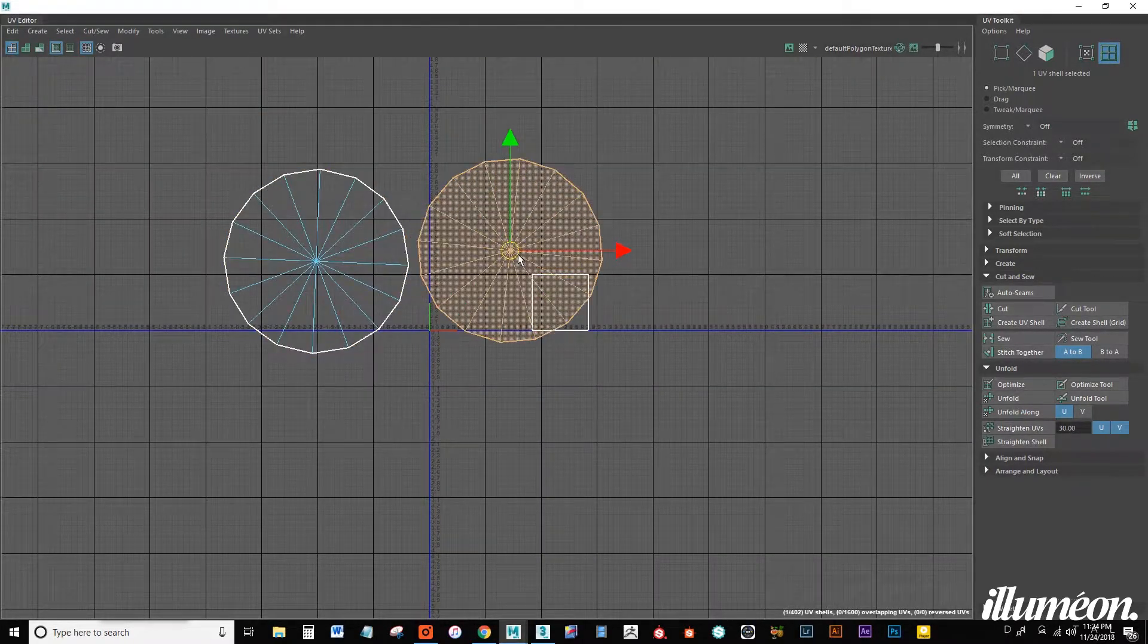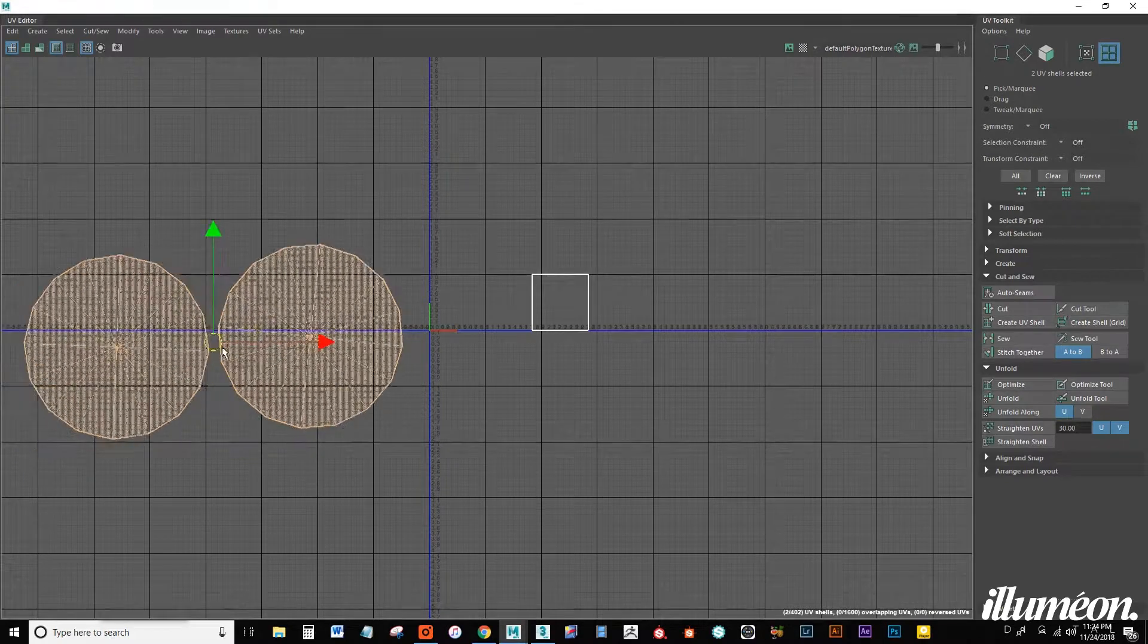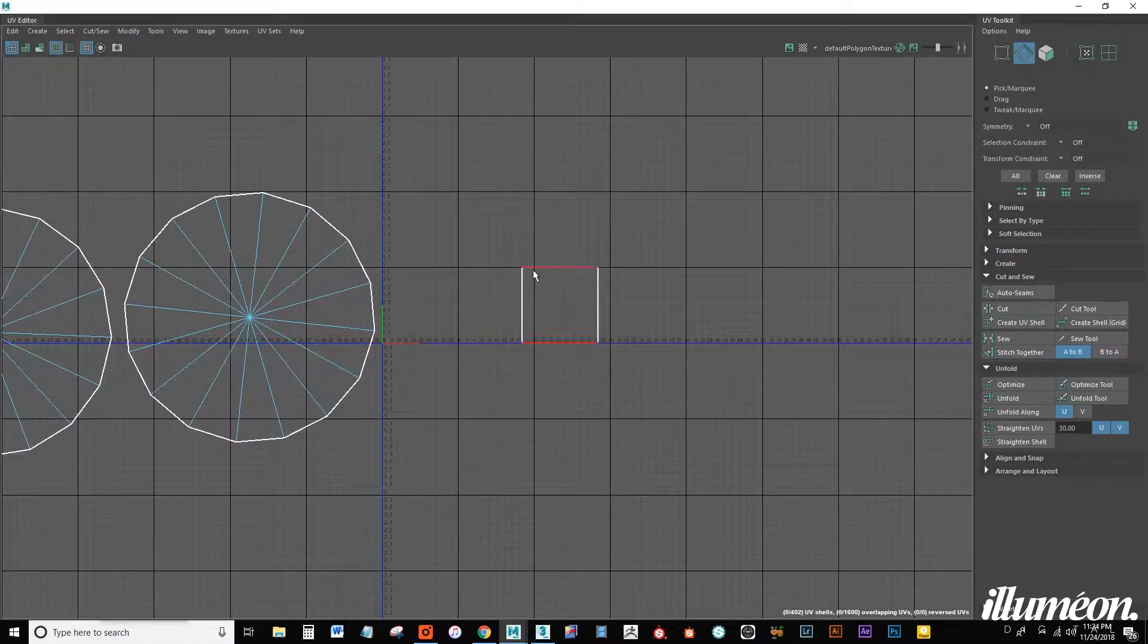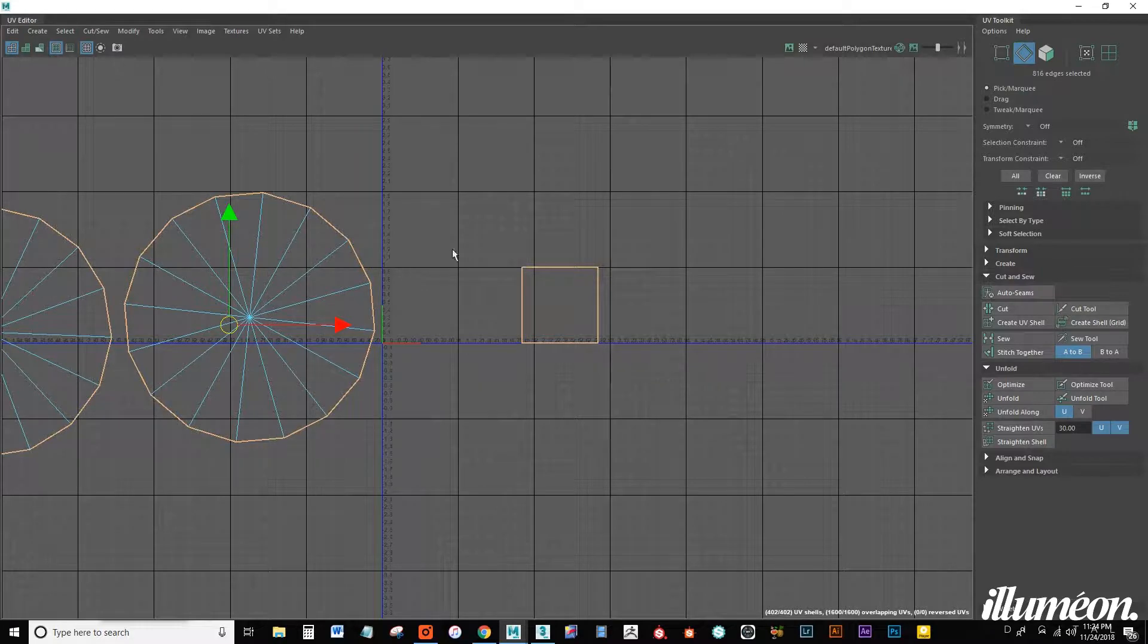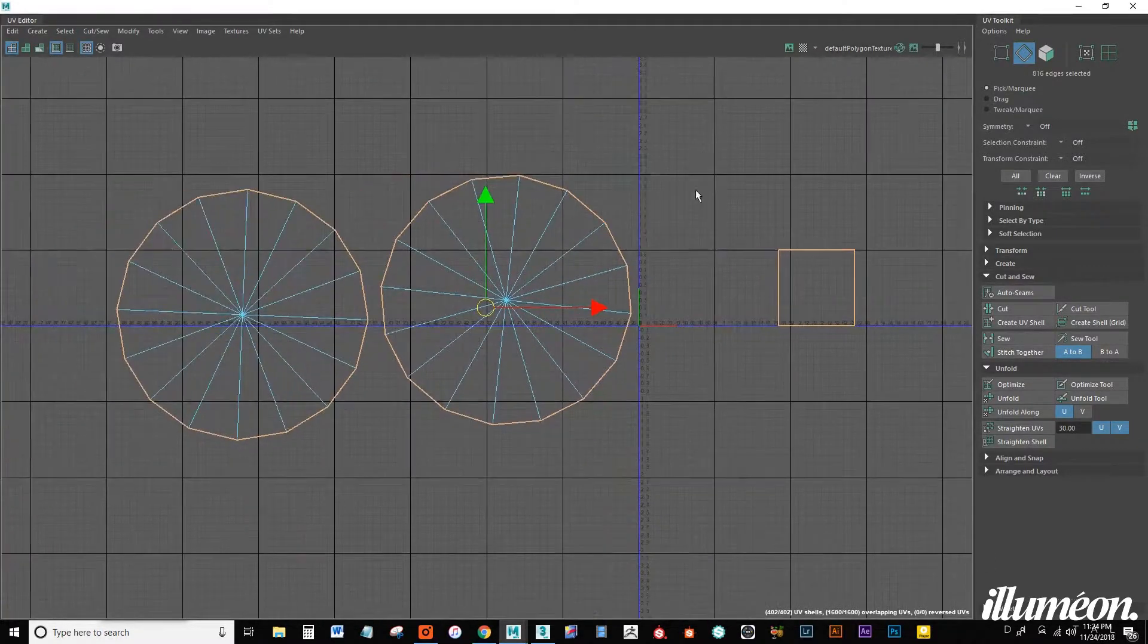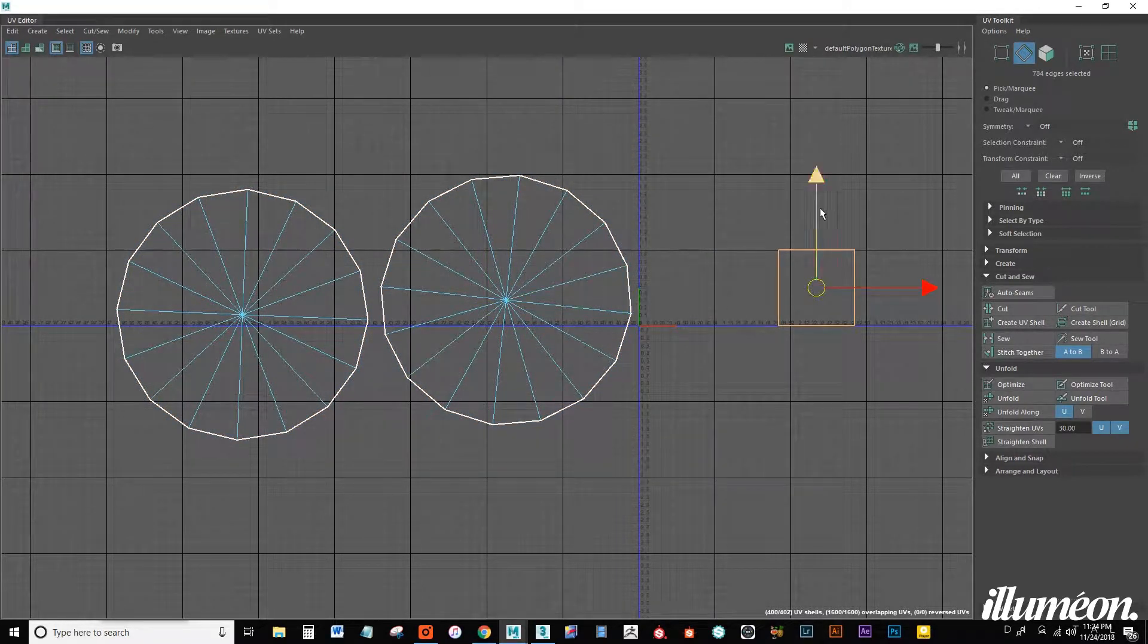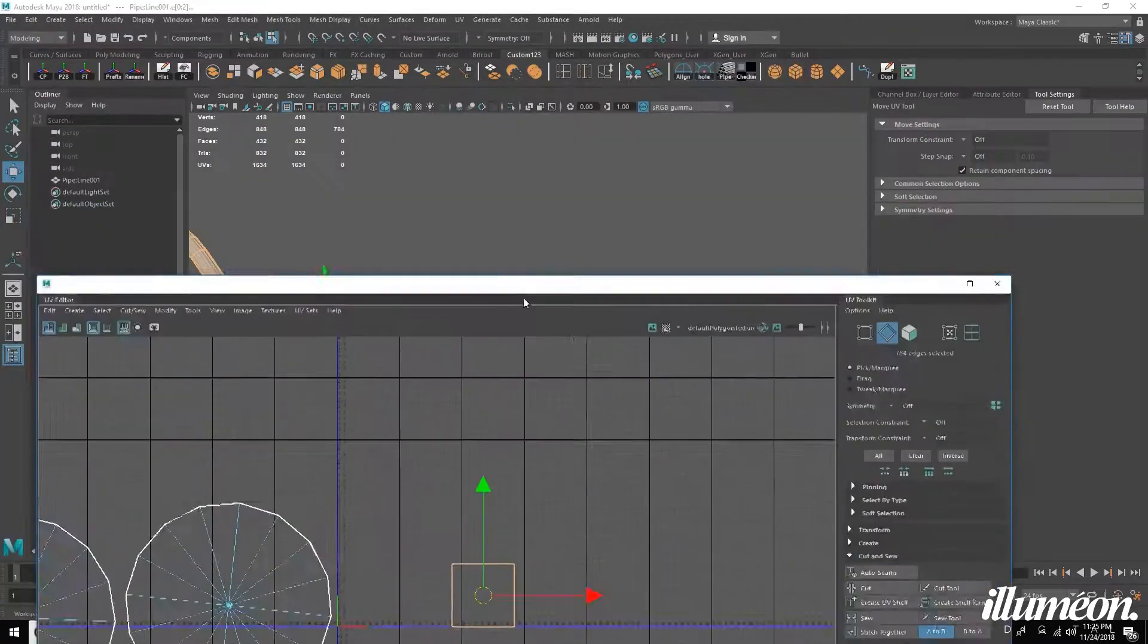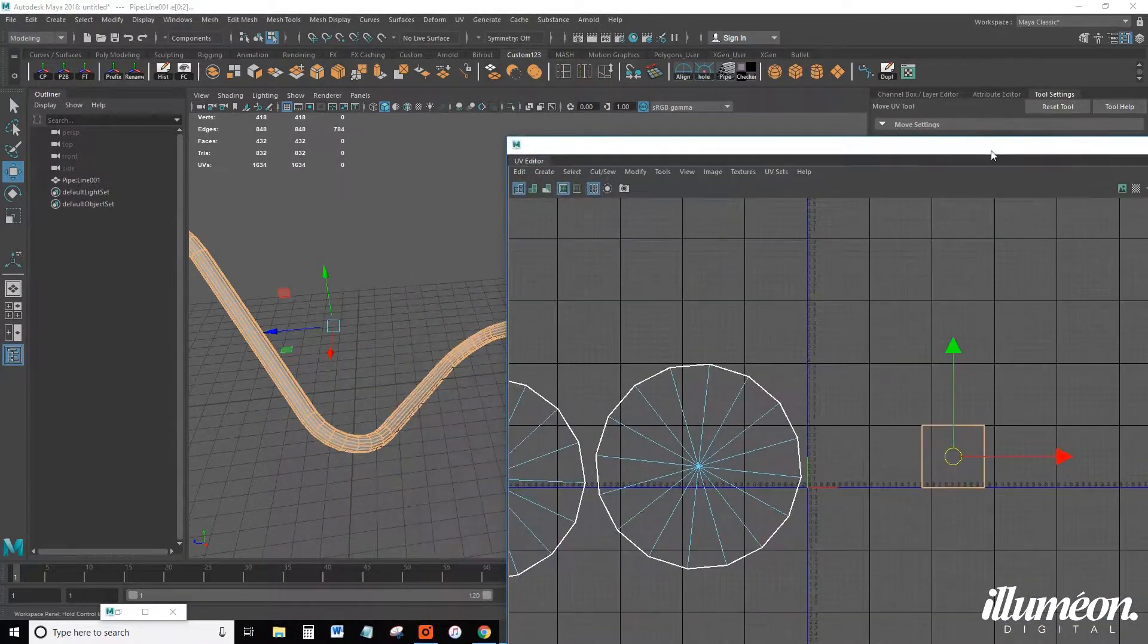Now we have both of our caps flattened pretty nicely and what we want to do is now work on the body of the pipe. So select all your edges in here and deselect the caps.